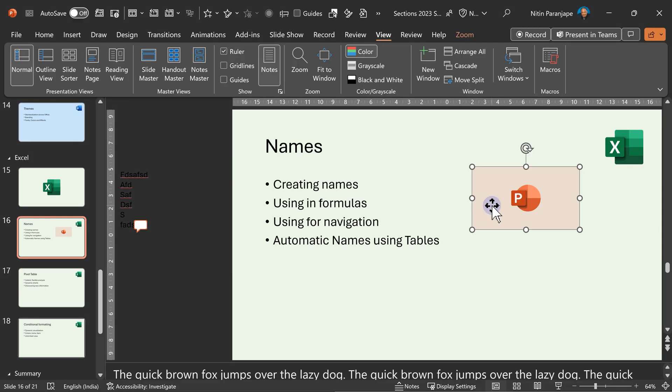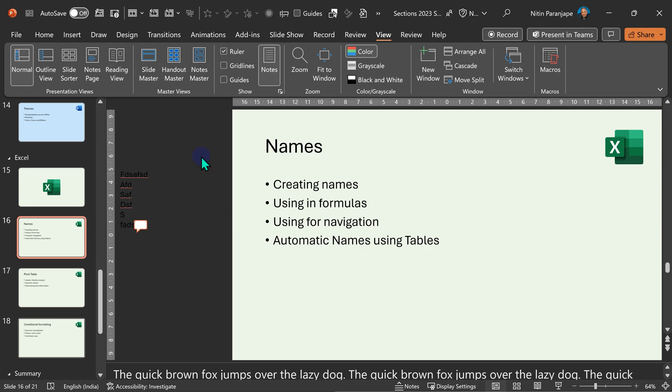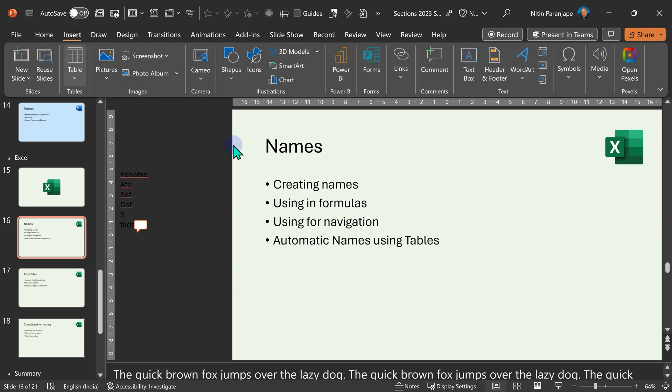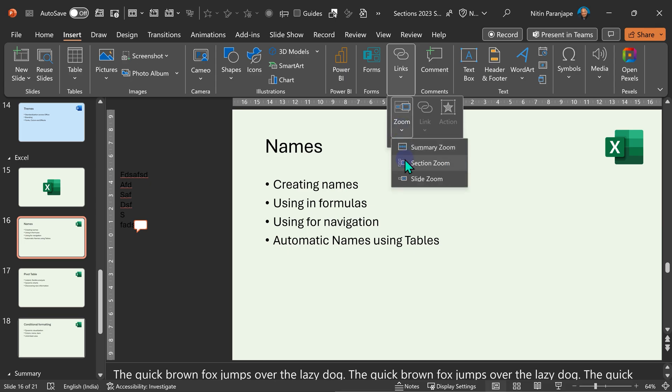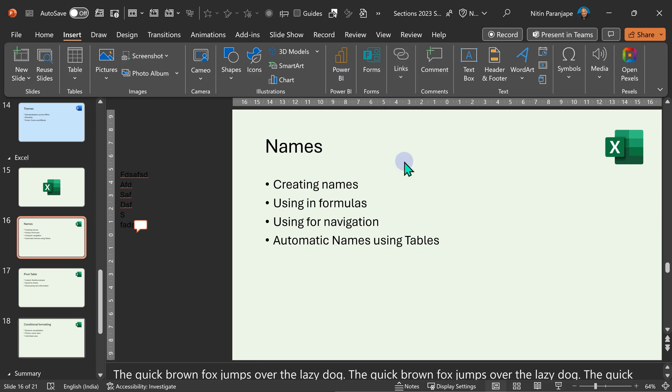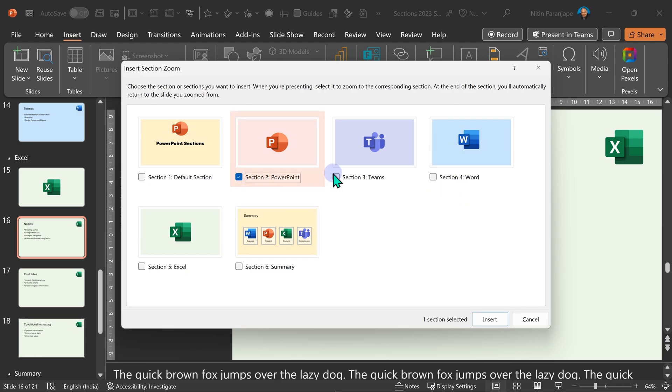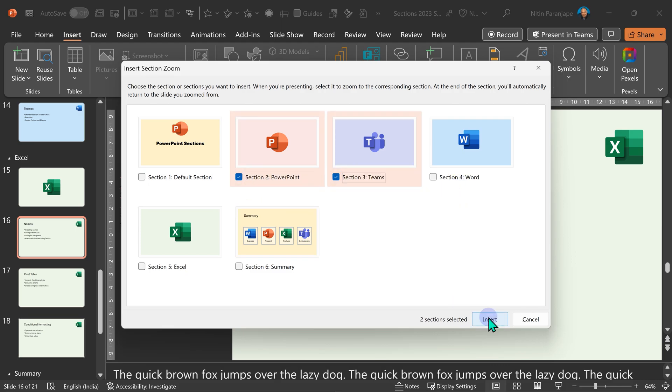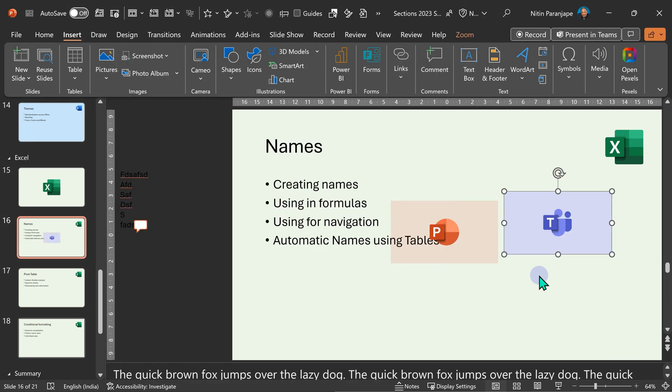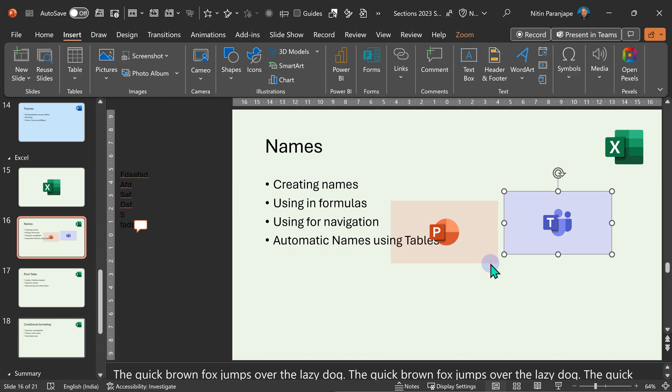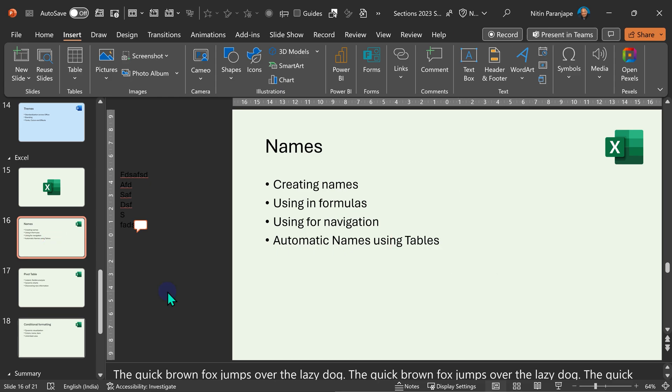So this is called section zoom. If you wanted to do that through menus, you could have gone to insert links, zoom, section zoom. And basically, it will show you sections. Right now, I showed you one section. For whatever reason, if you wanted two sections to be available here, no problem. The only thing you have to do is arrange them. But otherwise, it works exactly the same way I showed earlier.